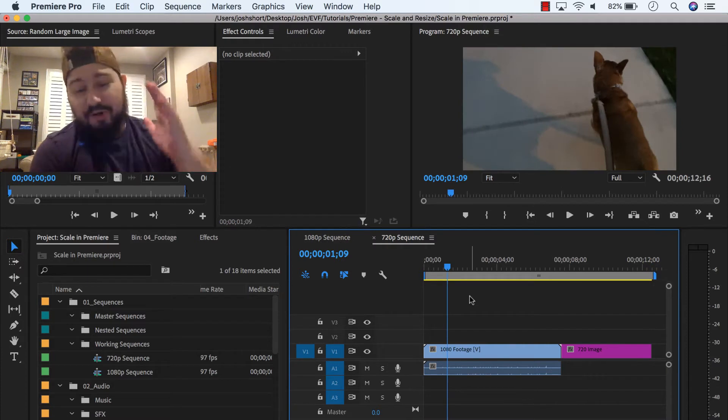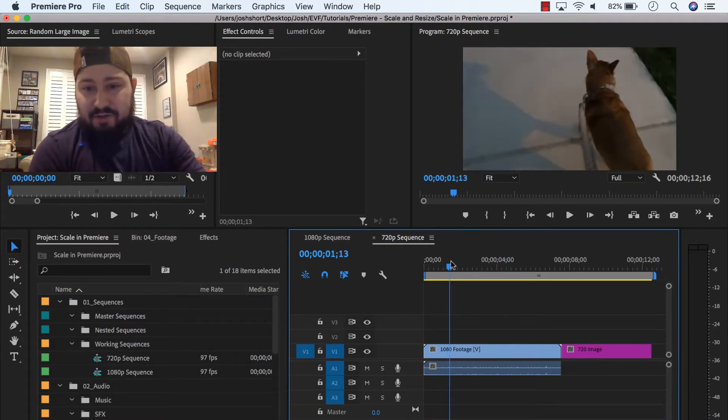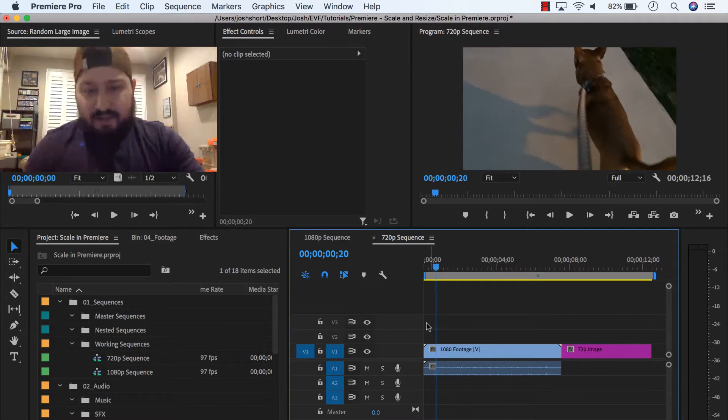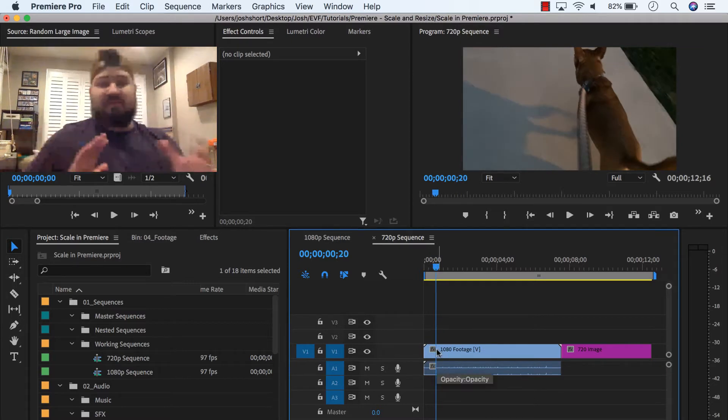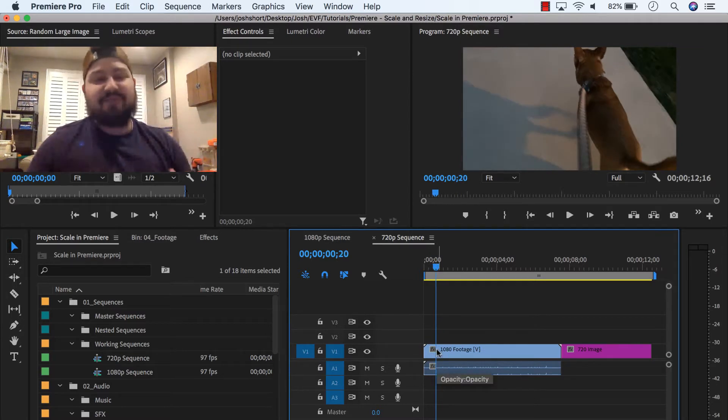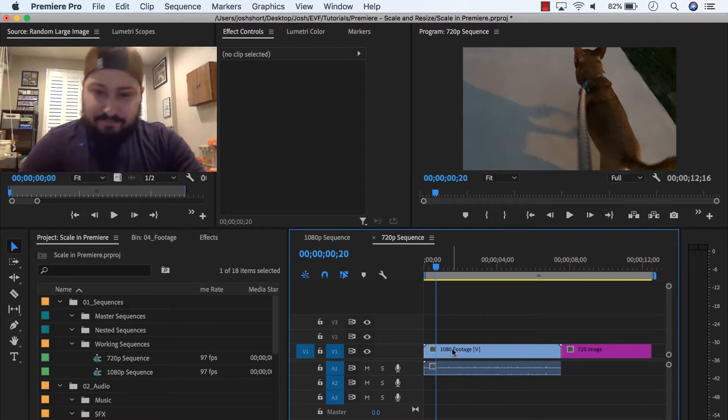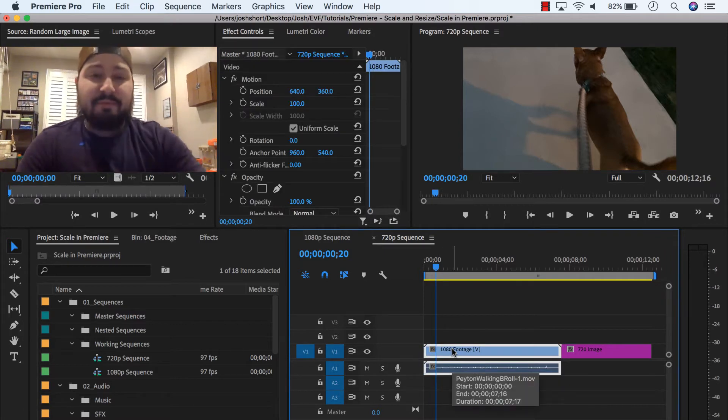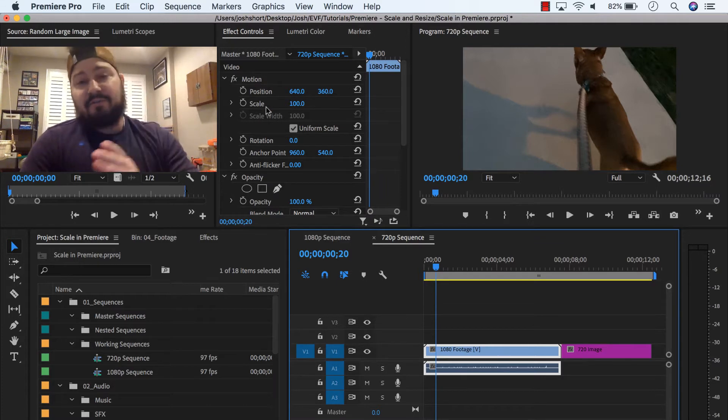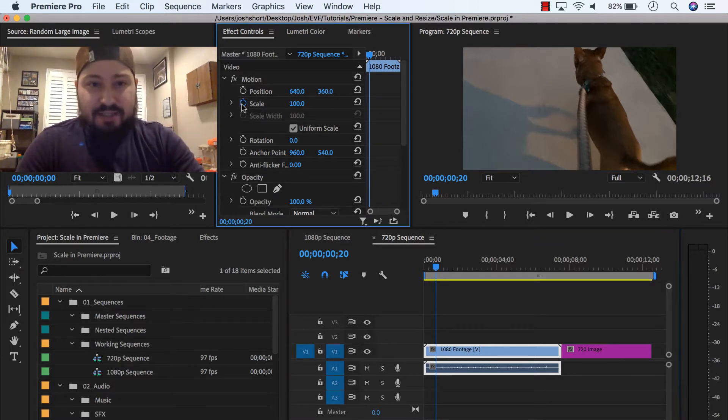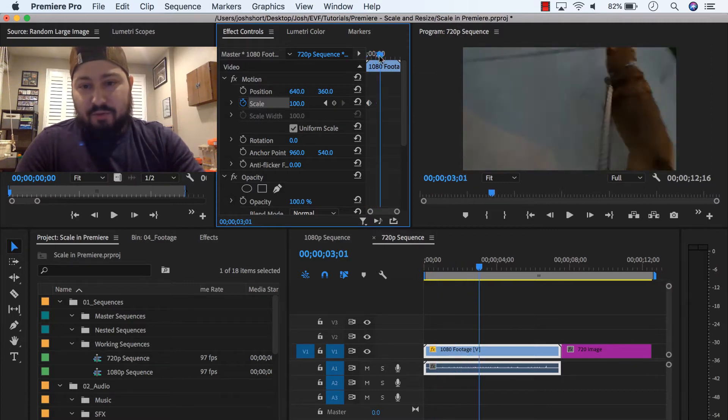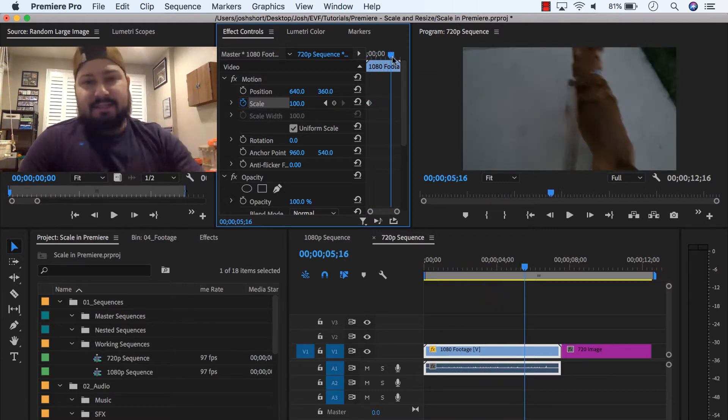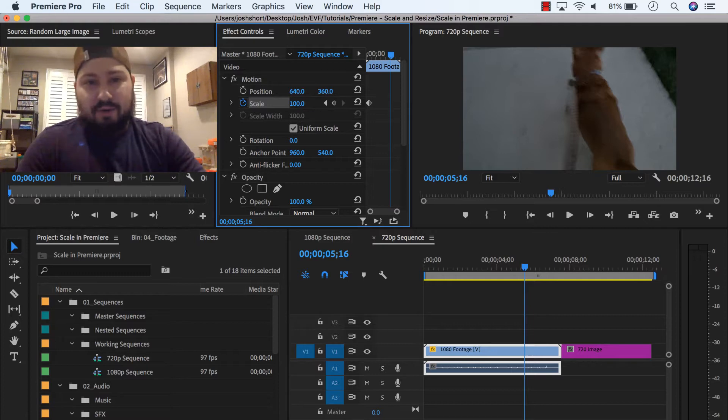So now we're over in our 720 sequence and we have our clip here that's 1080. And let's say we want to change this over a period of time. So we need to set some keyframes on the scale property. Go ahead, select your clip and then find scale. And to set your first keyframe, go ahead, click the stopwatch next to the word scale. And then we'll scrub over further down inside the clip and we'll change the scale property.